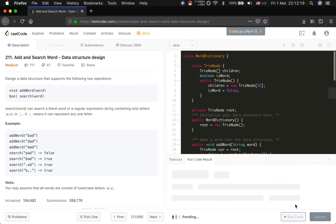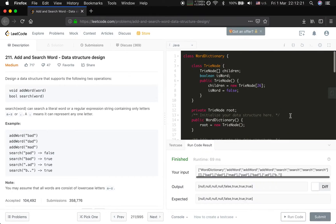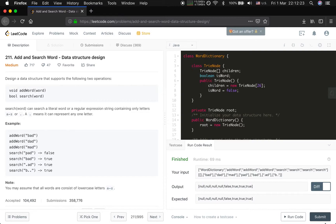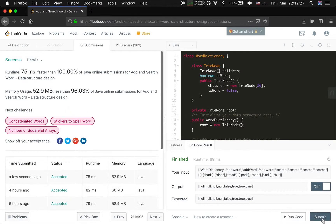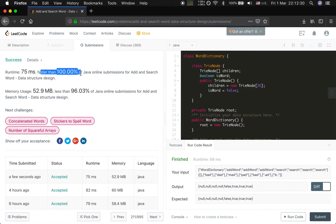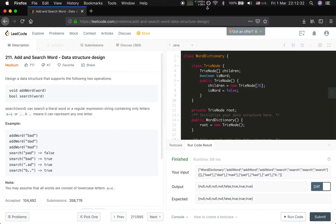Yes, we are done. We have faster than 100%. Okay, happy coding. Thank you for watching. Bye.